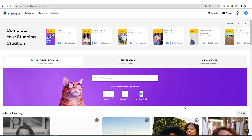With InVideo, you can make videos for less than $15 per month. It's very cheap, very user-friendly, and I highly recommend you to check it out. If you use the link in the description with the coupon code, you will be able to get a 25% discount on any plan you choose. When you land on InVideo, you need to choose between three options: pre-made templates, text to video, or start with a blank canvas.